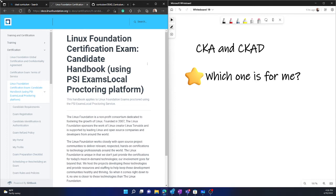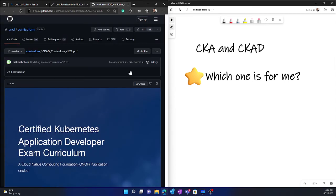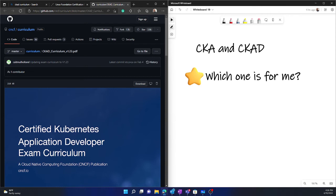However, in the curriculum, you have that detailed description. And it also covers, you can see there's a bit of version difference. So the CKAD exam supports version 1.23.